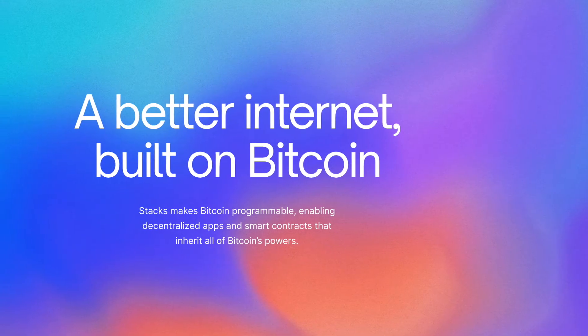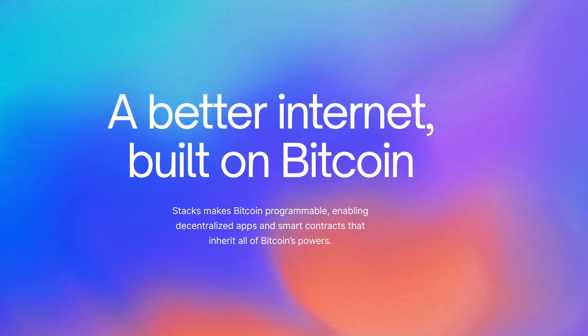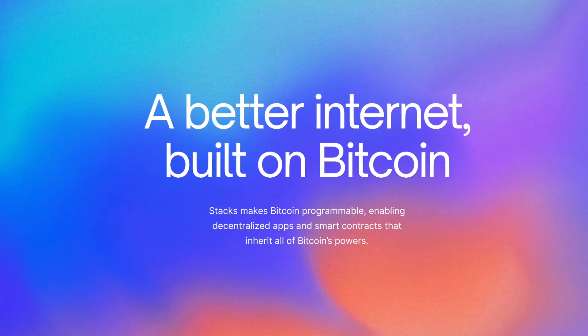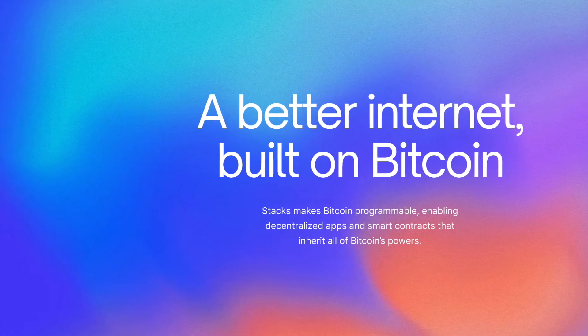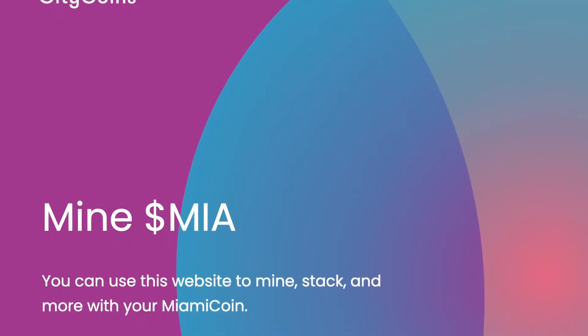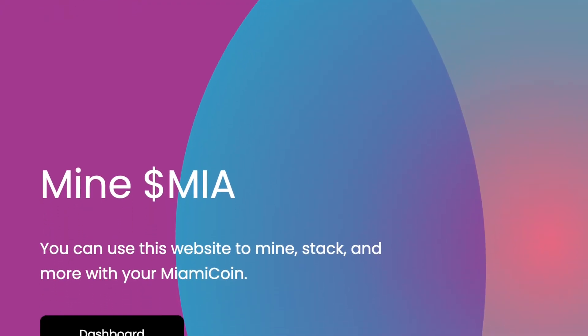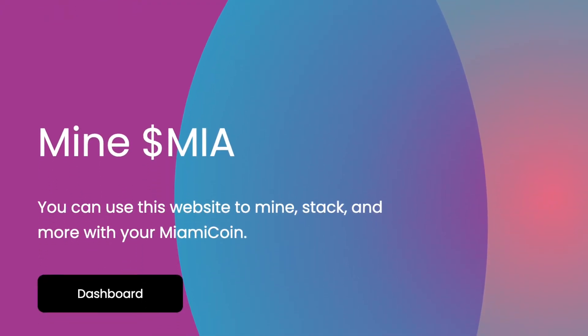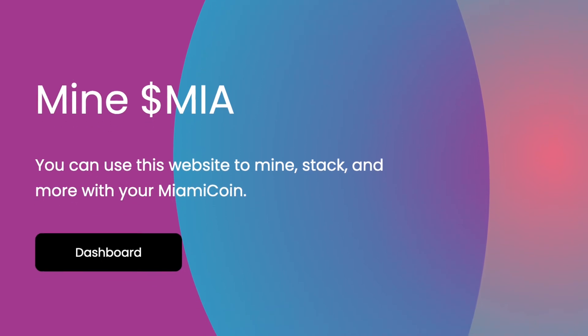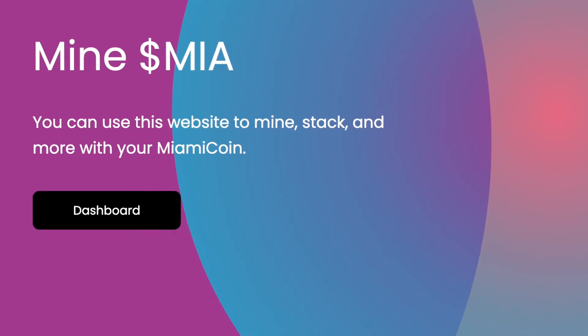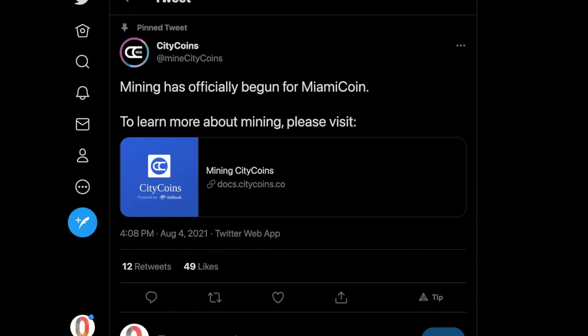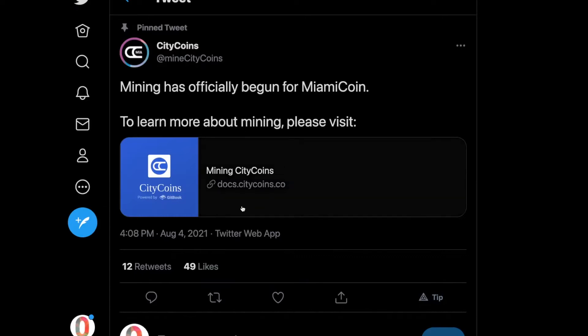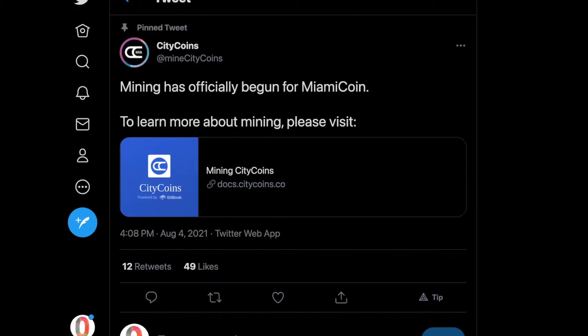CityCoins are cryptocurrencies that allow you to support your favorite cities while earning Bitcoin. Huge announcement: Miami has officially begun. Mining has officially begun for MiamiCoin. To learn more, please go to docs.citycoins.com. This has been a huge development.